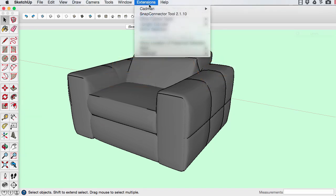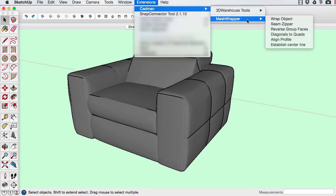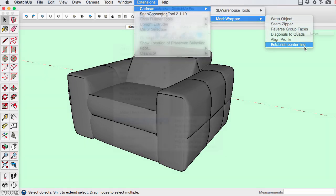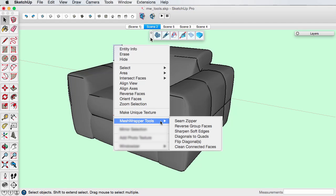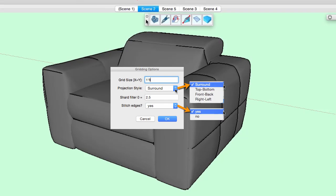The commands are accessed from both the toolbar and a CADMAN mesh wrapper menu under extensions. Some of the commands are also on the SketchUp context menu.